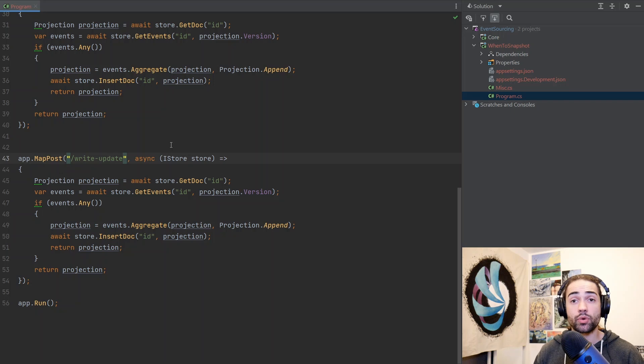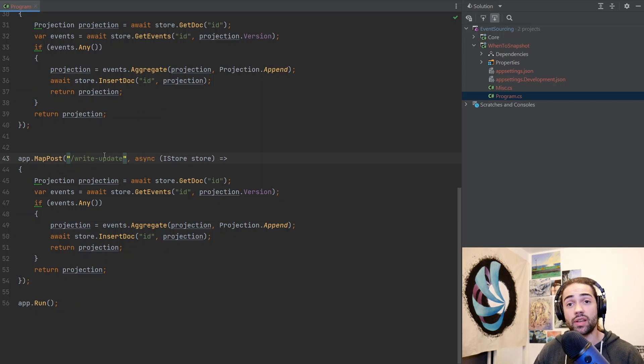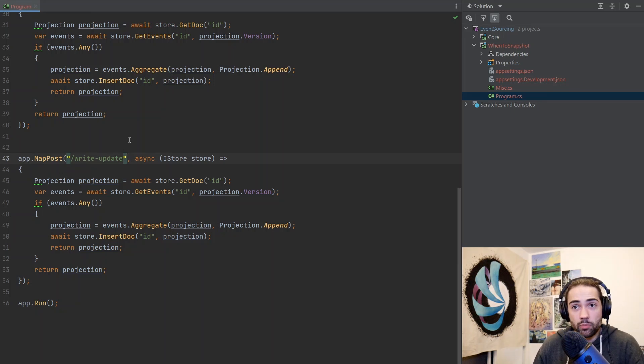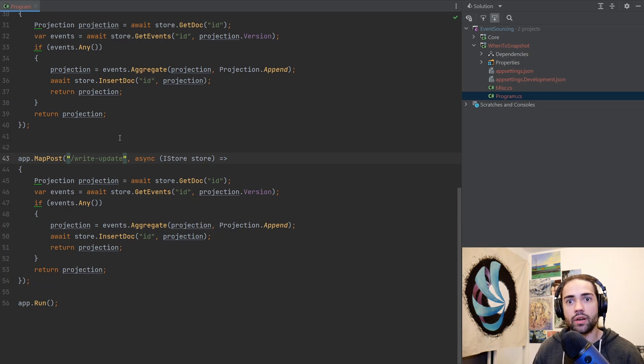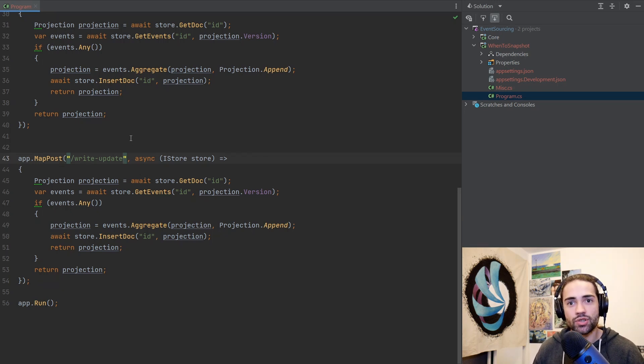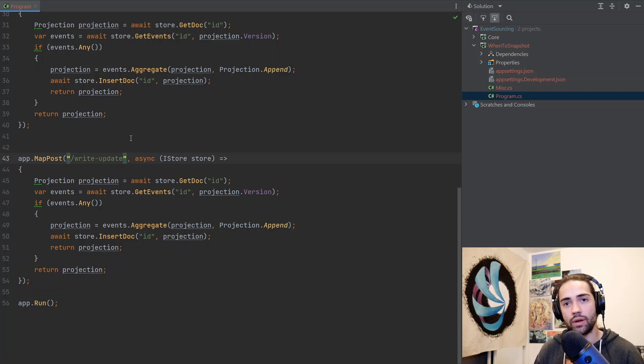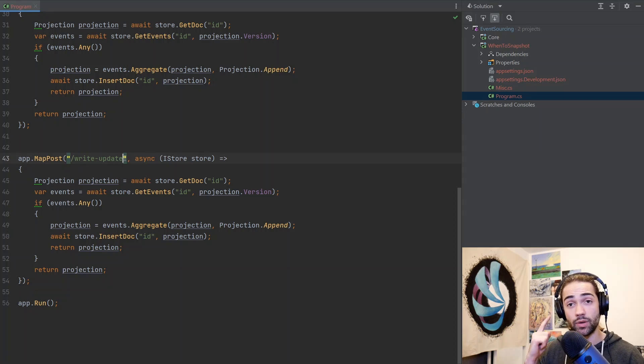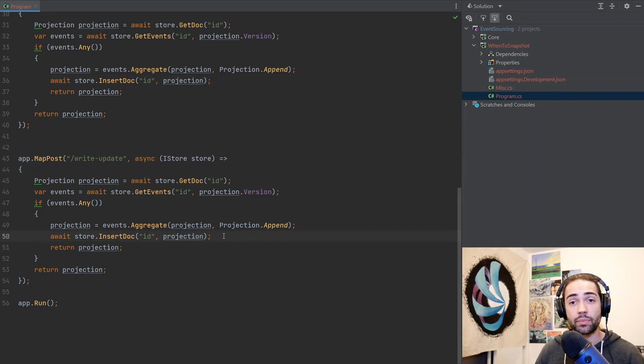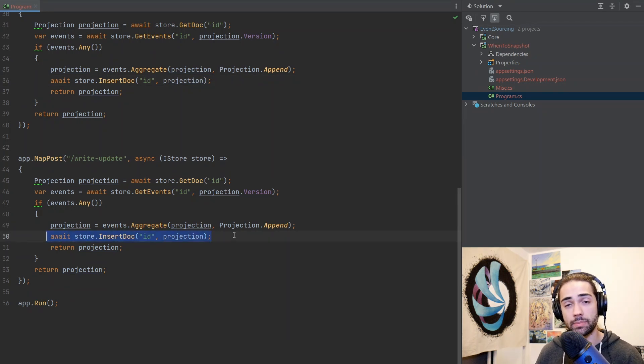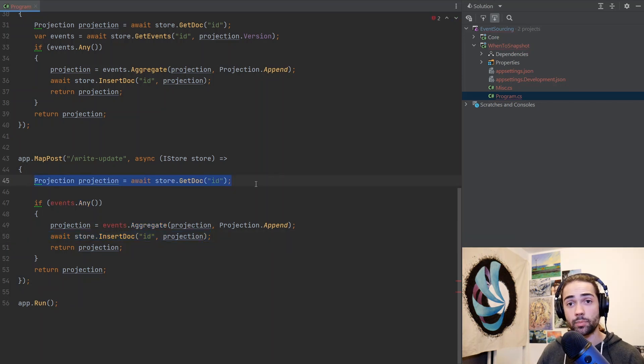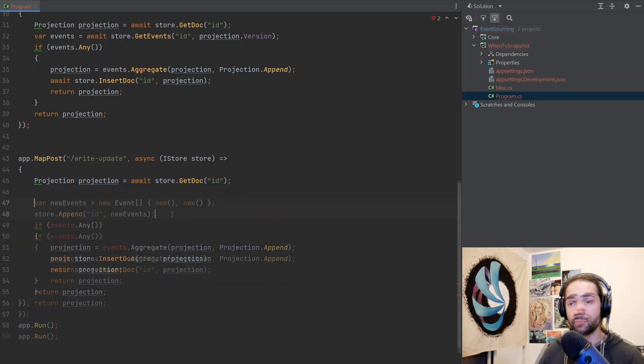With the previous approach basically being trash, we want to take a look at this next approach where basically saying, we know when we're going to write new events. Let's just recreate the projection at that point. At that point, we can also guarantee that we're going to do it once. Unlike in the previous example, we could be updating our projection or snapshot multiple times.